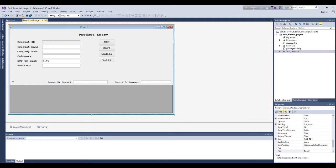We can also learn the query writing style of three different databases, and later when we discuss databases in more detail we will go deeper. One thing to note: since I am not creating a new project, those who are watching this video for the first time may have some difficulty understanding.